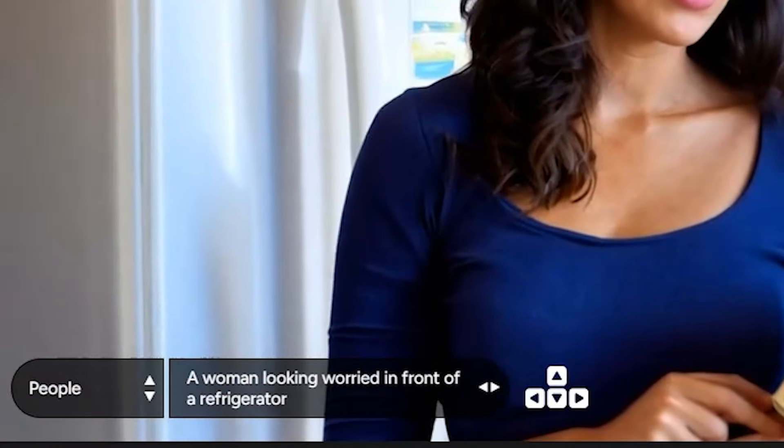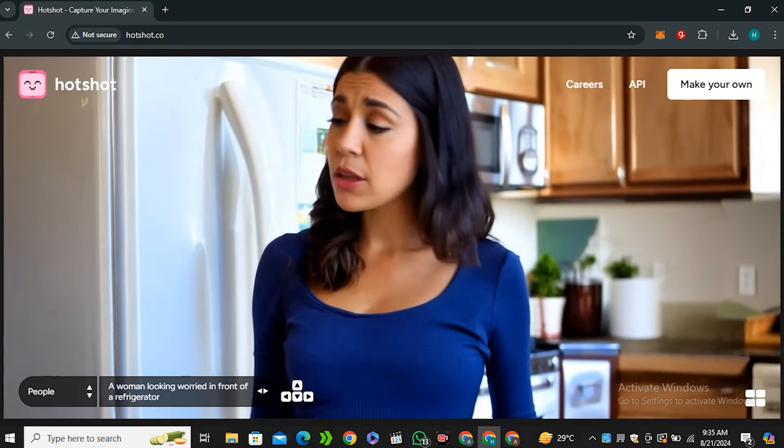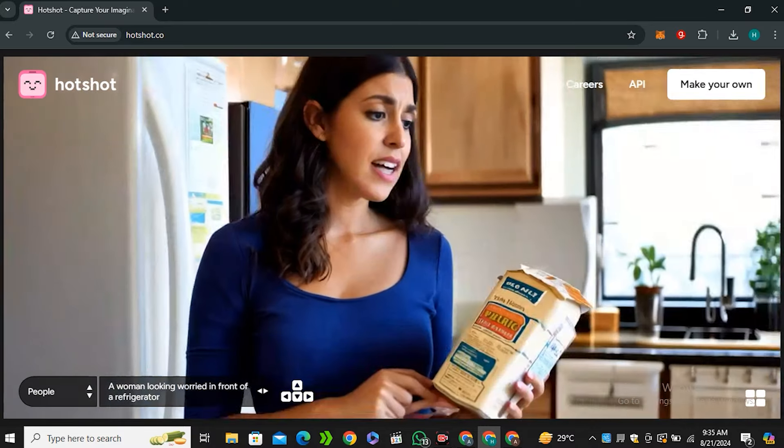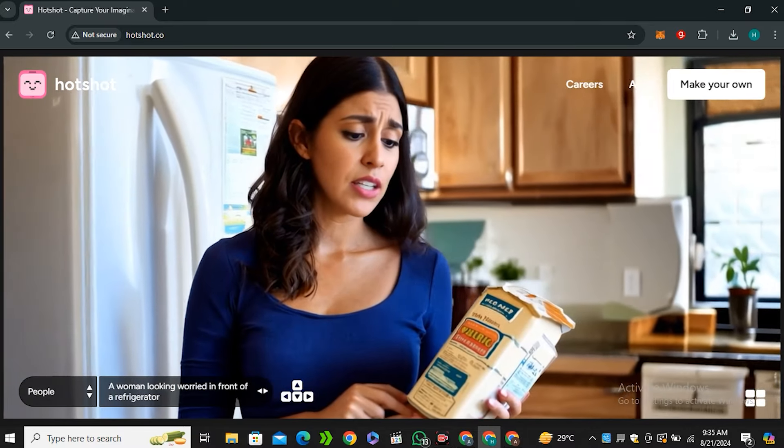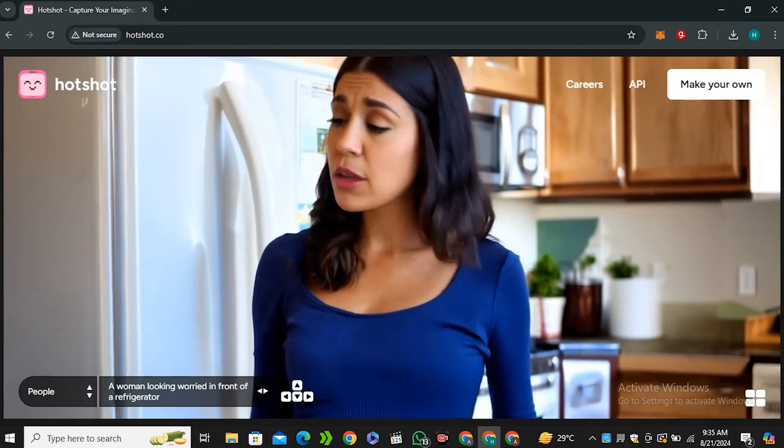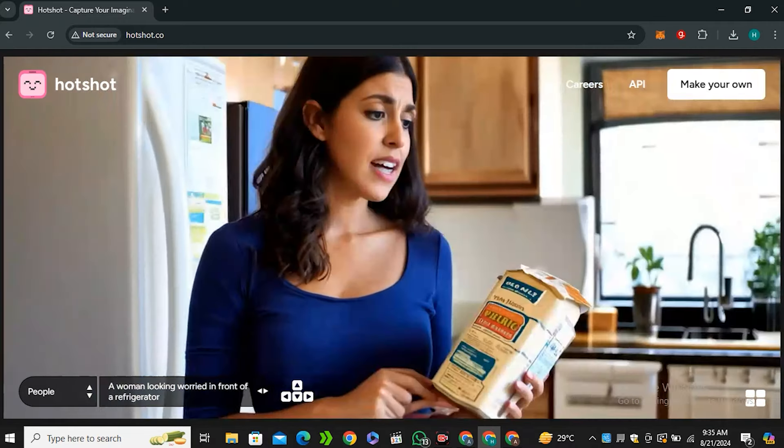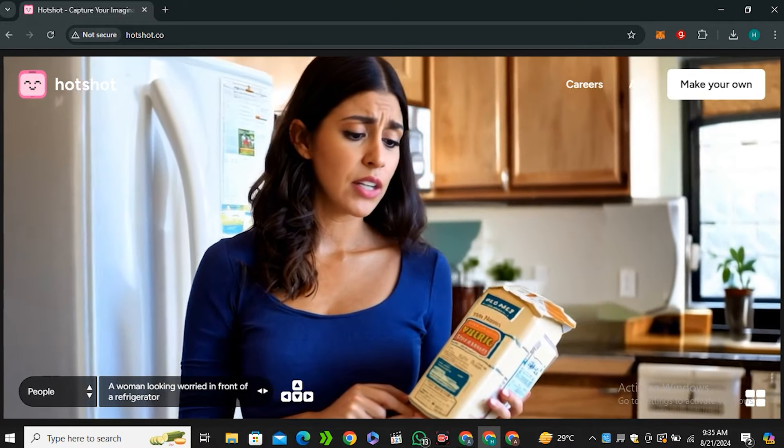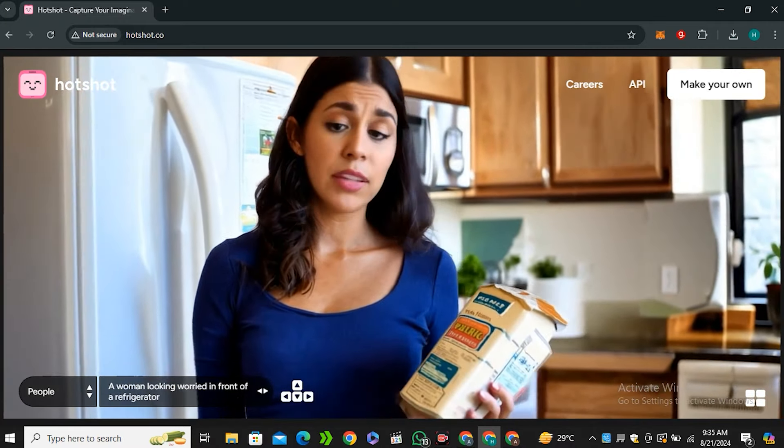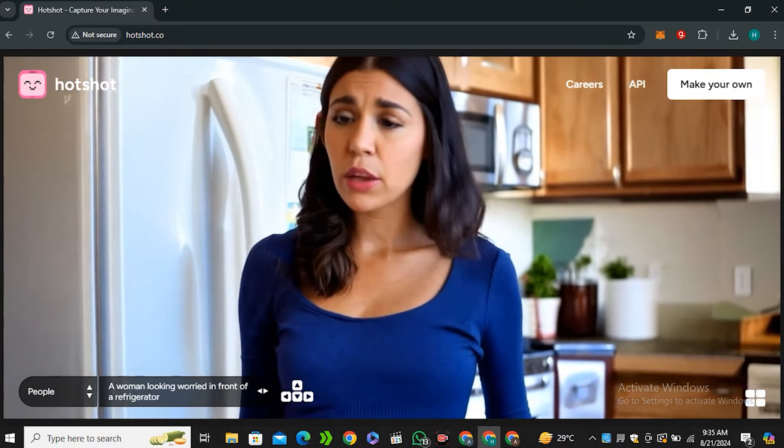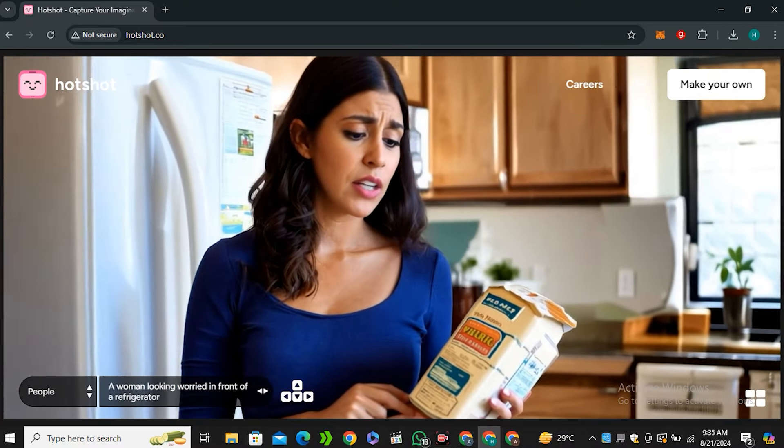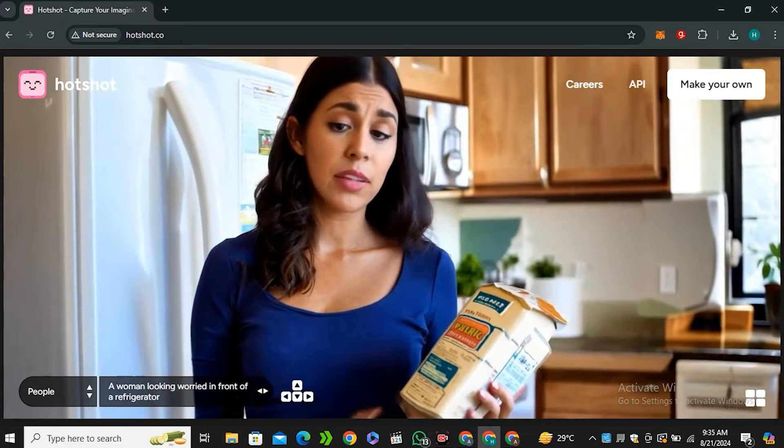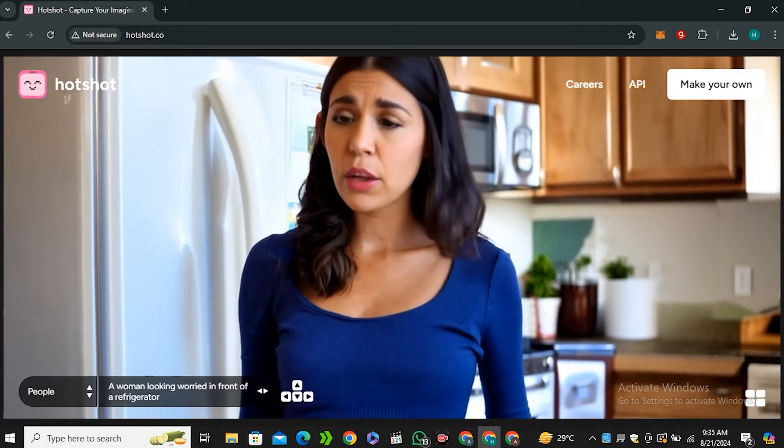Next we have this video 'a woman looking worried in front of a refrigerator.' The woman itself looks very good, the expression on her face, lip-syncing, each and everything looks very perfect, but there is some issue with the text on the bread - the text is not very good on this bread packet.